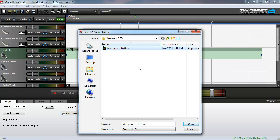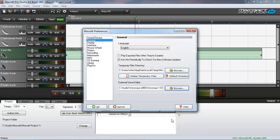You might have to fish around in your file system to find it, probably somewhere in program files. Here I already have the Wavasor folder selected. Click open, and click OK.